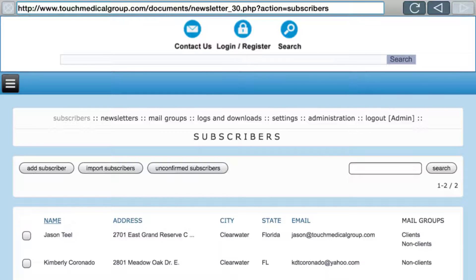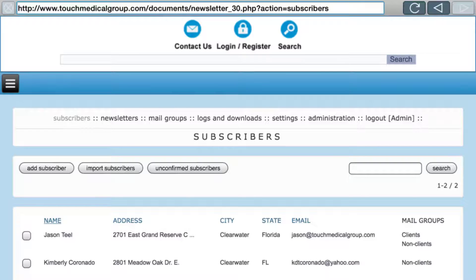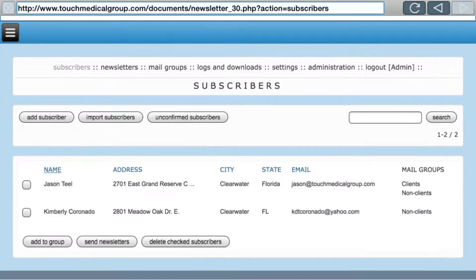On your website under Information there's a newsletter section with a form that potential clients or clients can fill in. Once they click the OK button they become a subscriber, but they also have to go to their email and click a link to prove they're a human and not a spam bot. People who don't click that link are unconfirmed subscribers. You can confirm them manually by clicking there and checking the checkboxes.